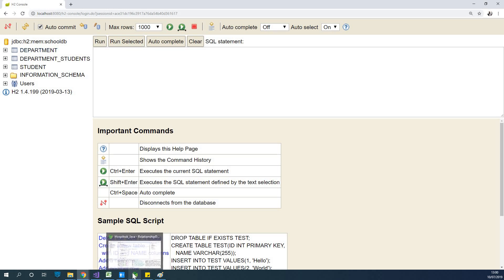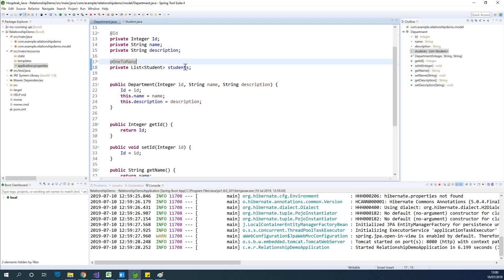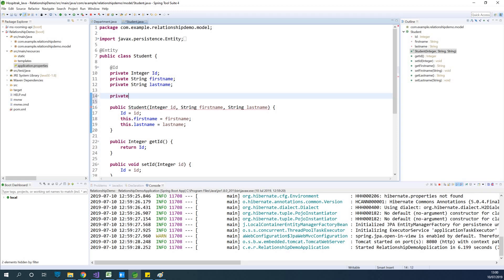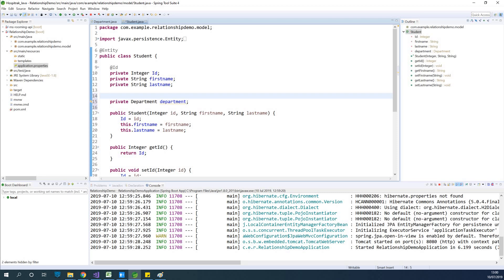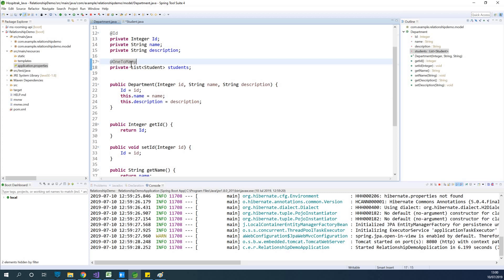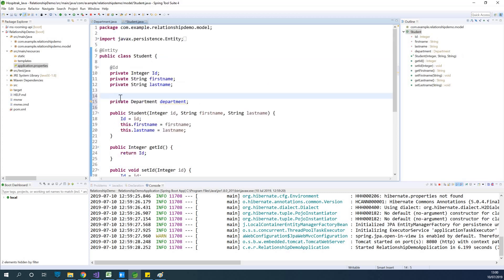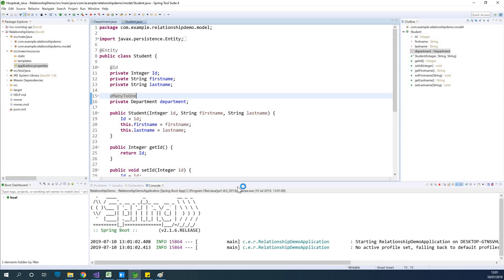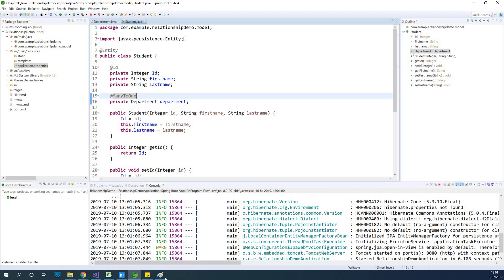Now we've told the Department that it can contain a list of students. Next, we go to the Student entity and tell it that it belongs to a department by adding a private variable called department. The relationship from the student side is @ManyToOne — many students to one department. At this point both tables can manage the relationship, so let's see what happens when we run it.